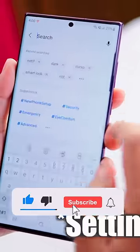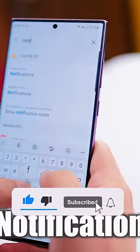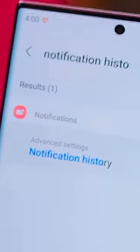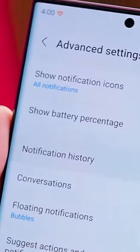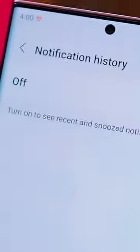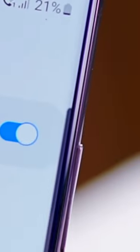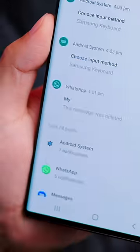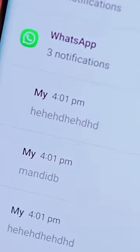Number 2: Go to Settings and search 'direct notification history' — this option will appear. Click on Notification History and enable this feature. Here the message is deleted, but go back to the Notification History.